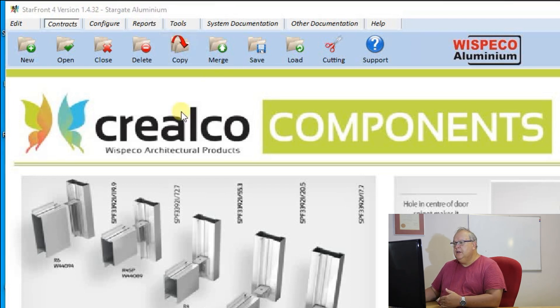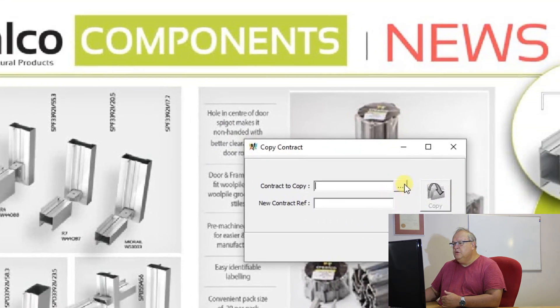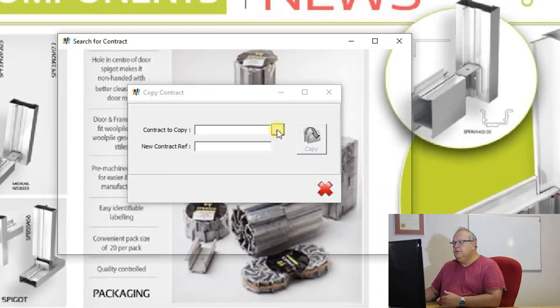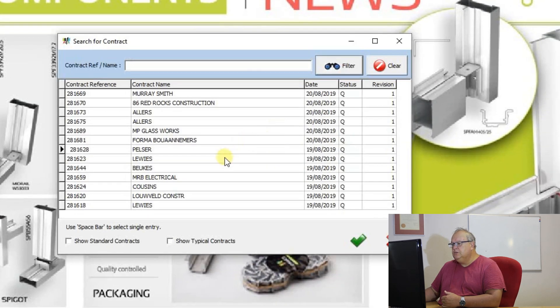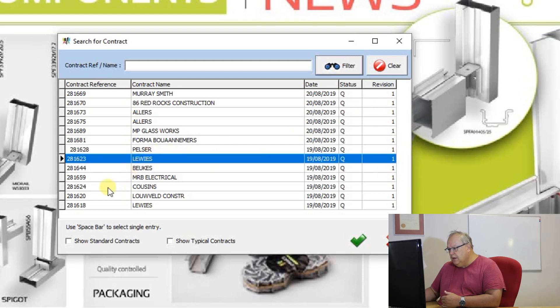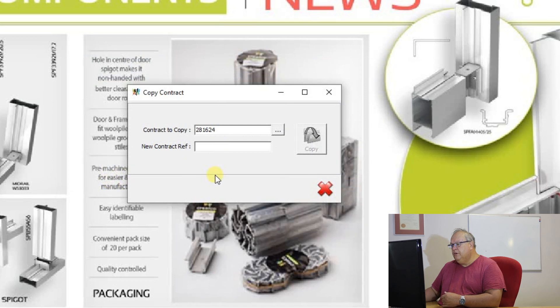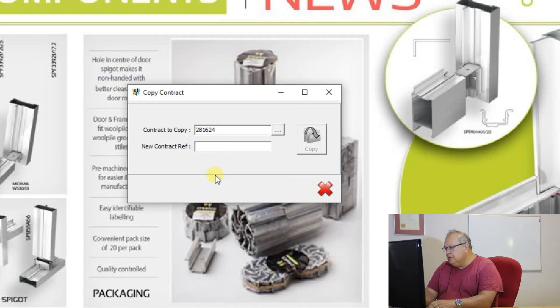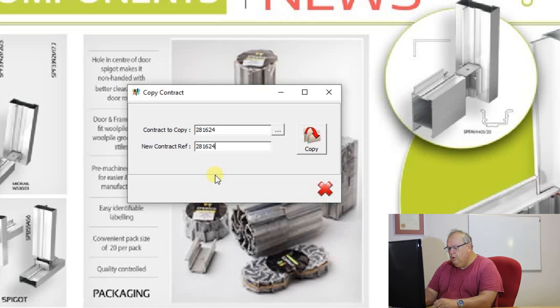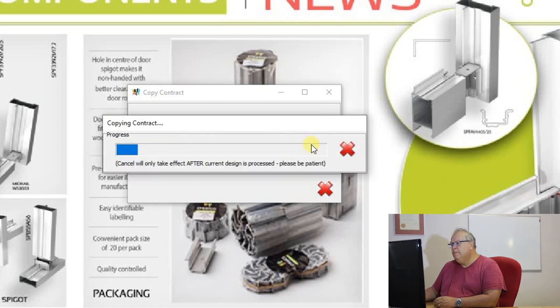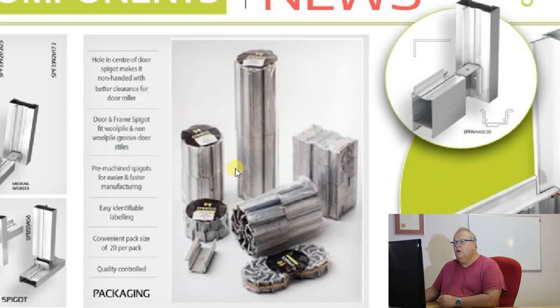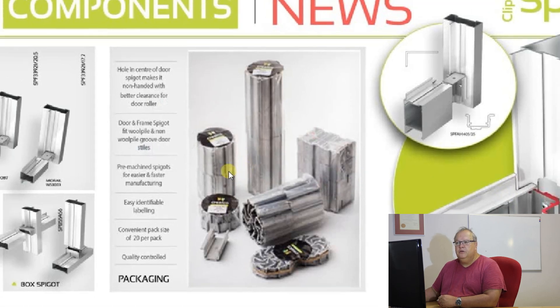So you can take an existing contract. Which contract do you want to copy? So you use the button with the three dots to select your contract. So let's say I'm going to select that contract and the new contract reference I want to give it the same number 281624 and I'm just going to put an A on that and I say copy, and now it will make a full copy of that contract.